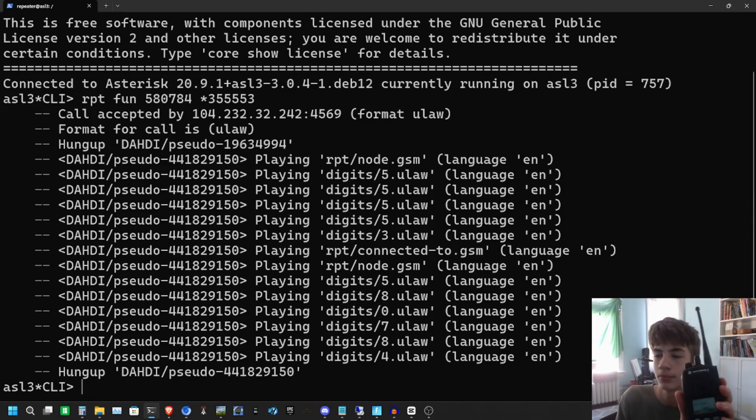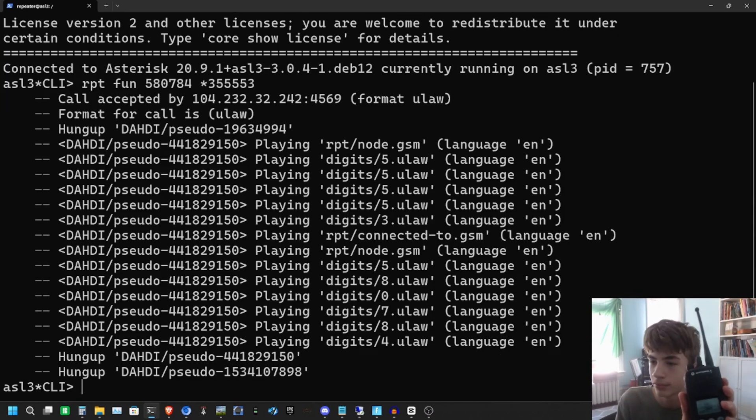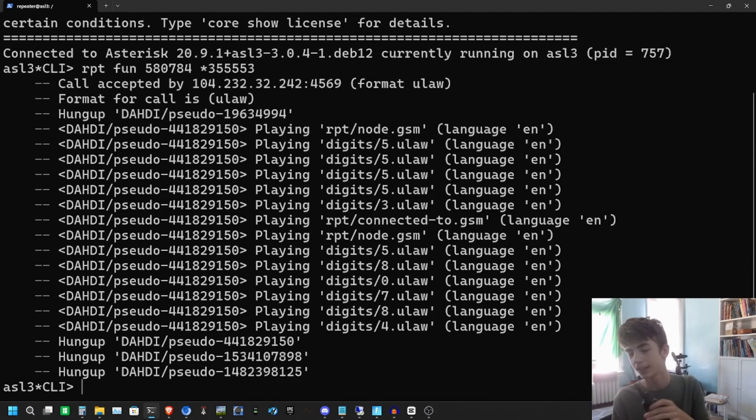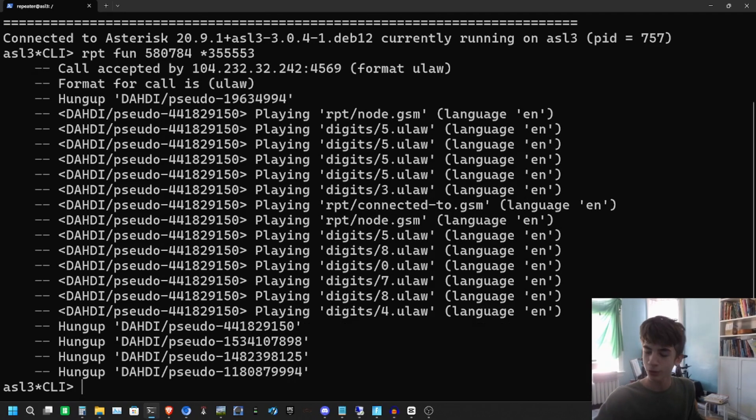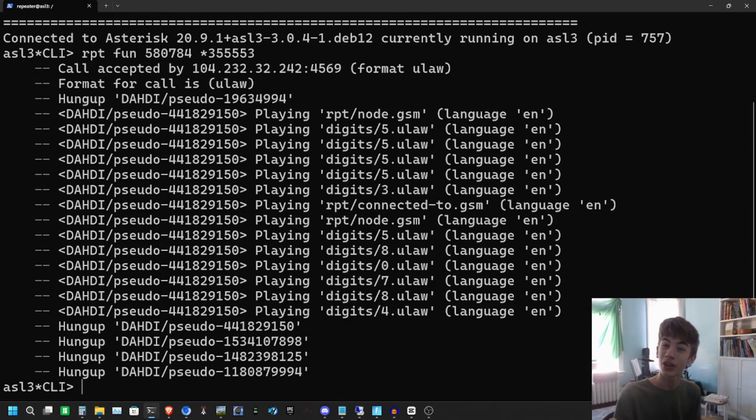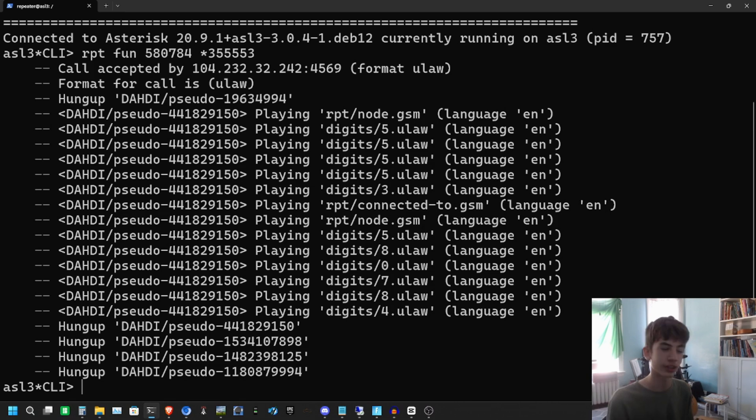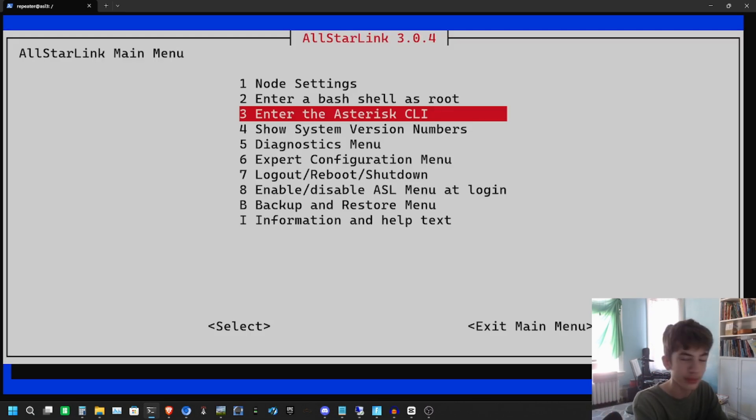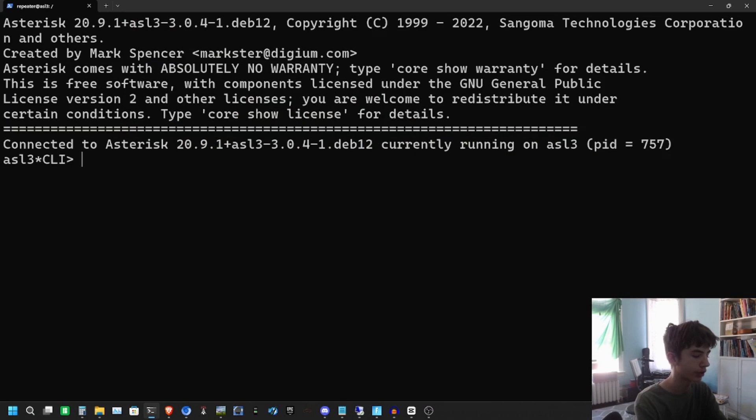We're going to do an echo test. 'Kilo Zero November November Kilo doing an echo test.' Audio level is just about right. 'Kilo Zero November November Kilo doing an echo test.' He said the audio levels are all right, that means we're good to go. I like everyone's audio levels to be perfect because when someone comes on there and it's super loud, it's very annoying.